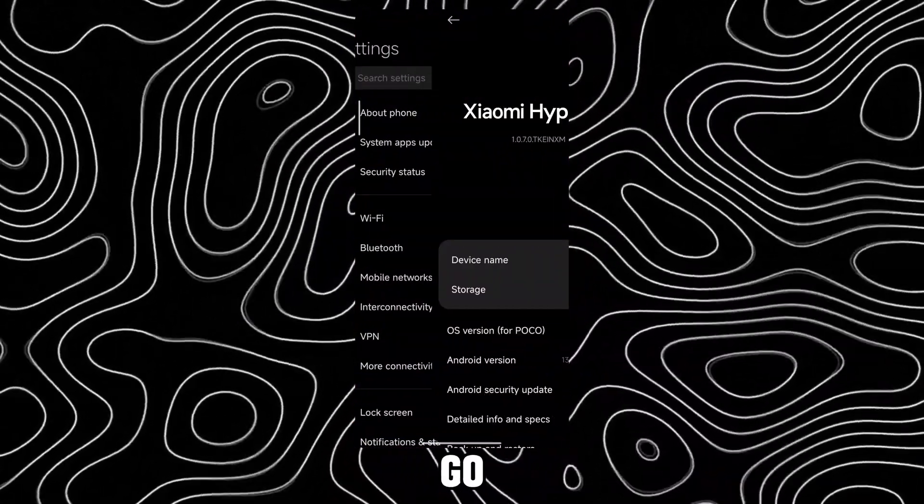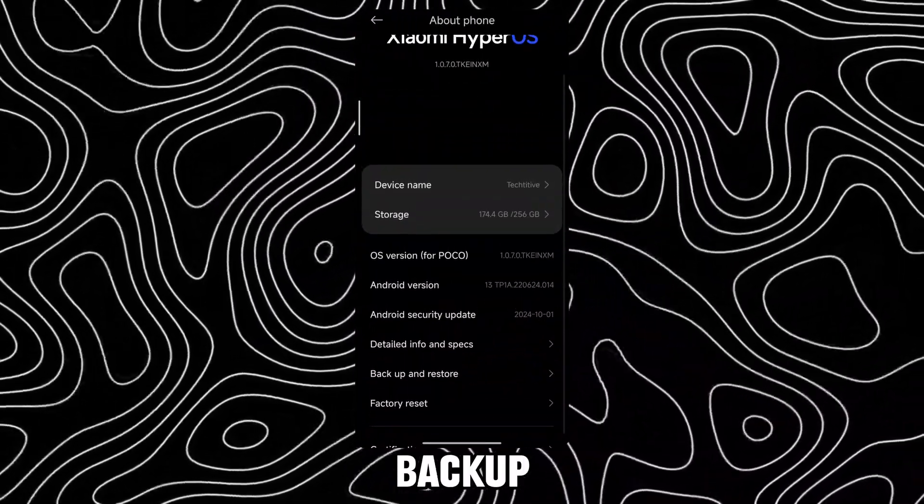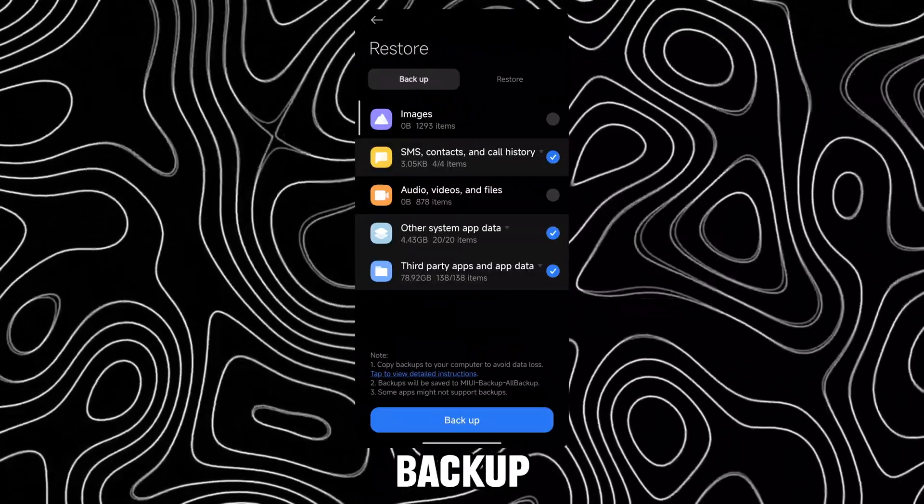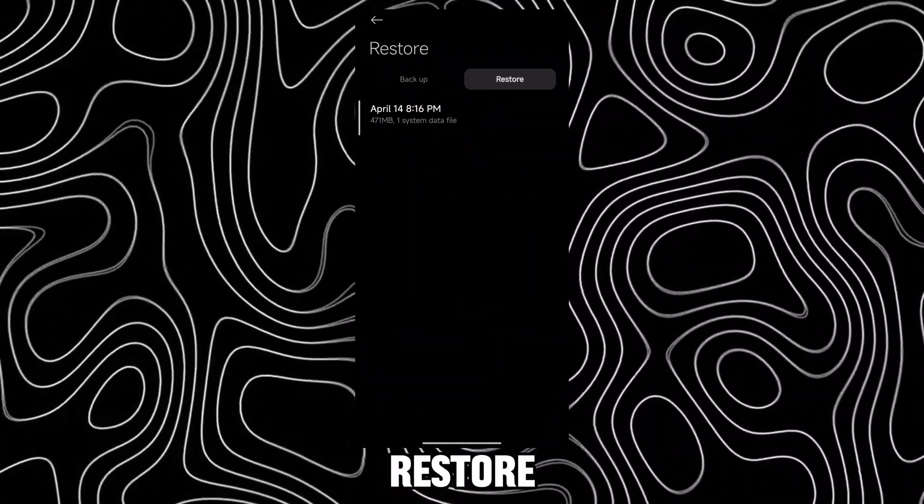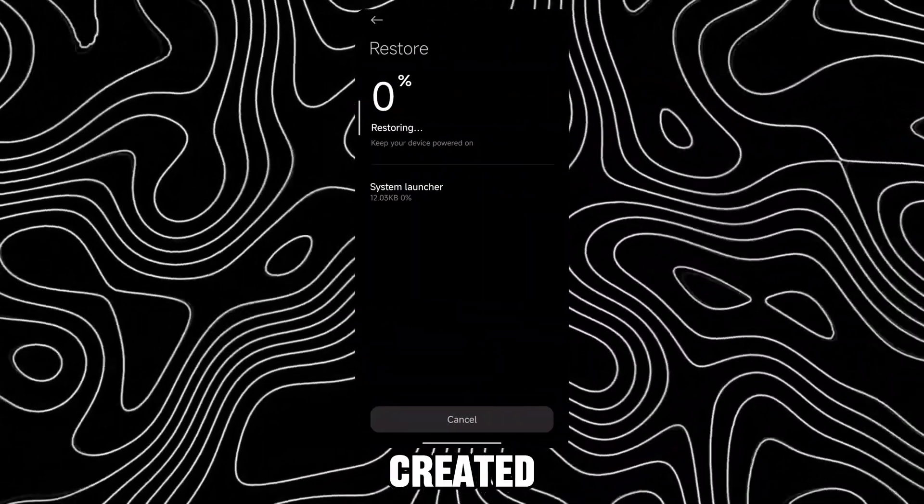Now open Settings, go to About Phone, open Backup and Restore, open Mobile Backup and tap on Restore and Restore the backup file just created.